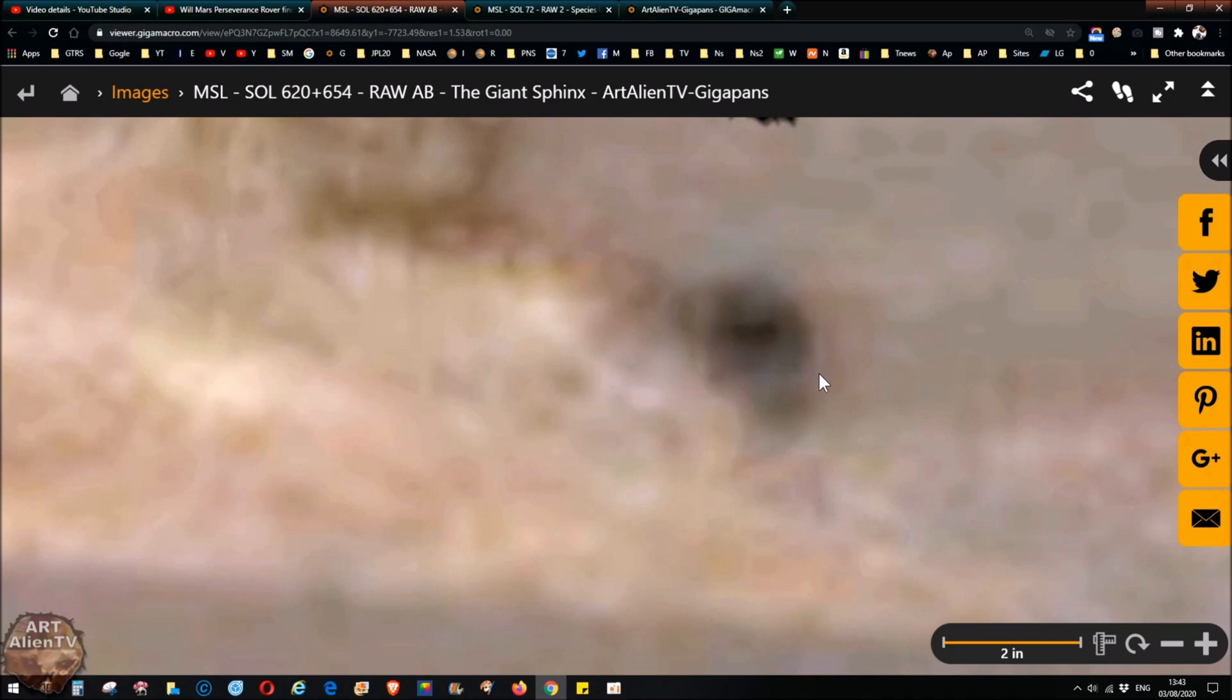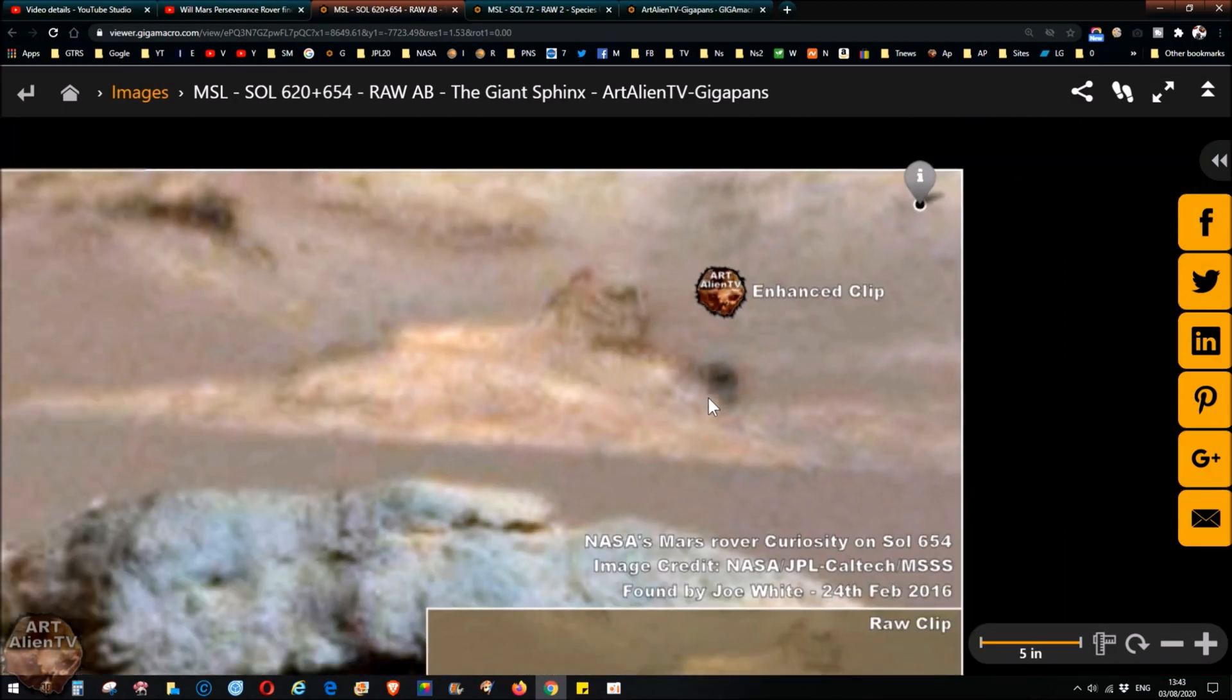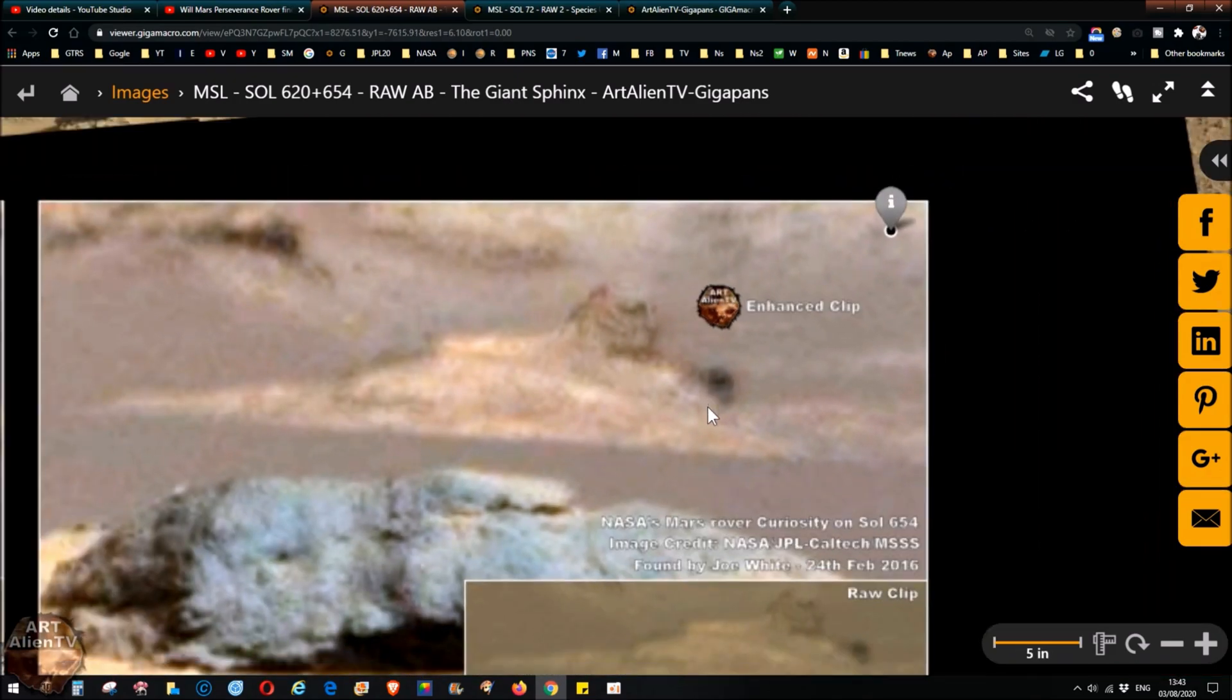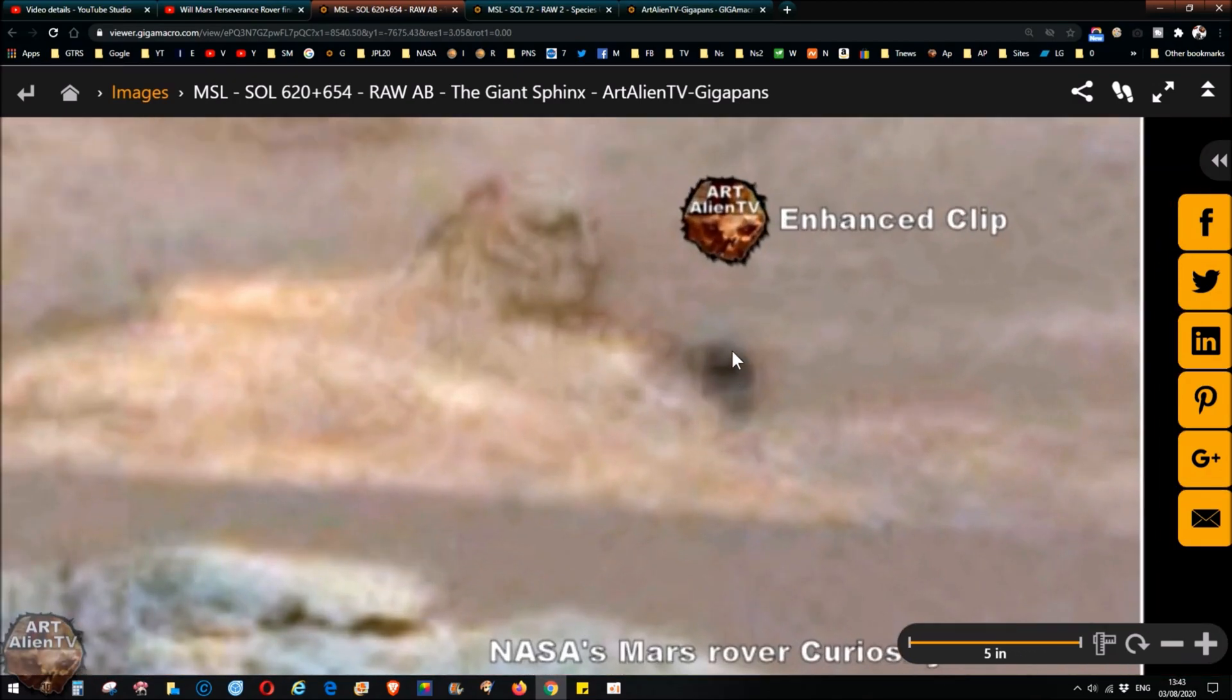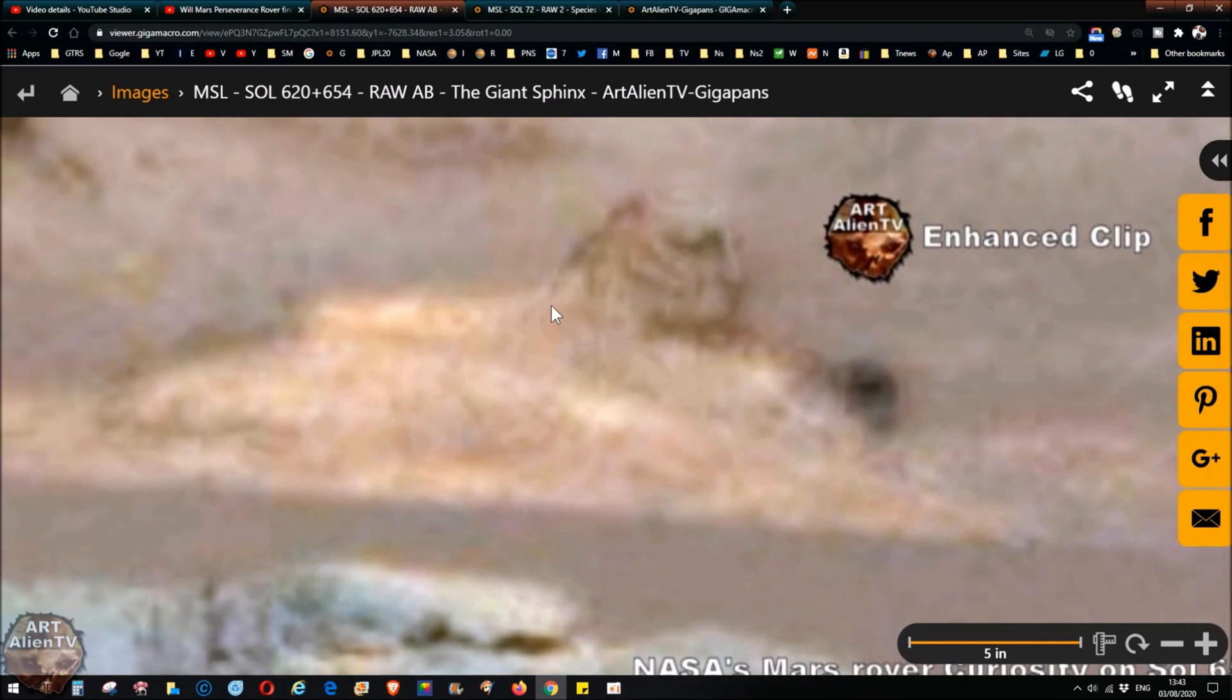You'll see the edges here coming down and it's got this dark slot type window on it as well. So this is some kind of structure, an intelligent structure built onto the front of the giant sphinx.